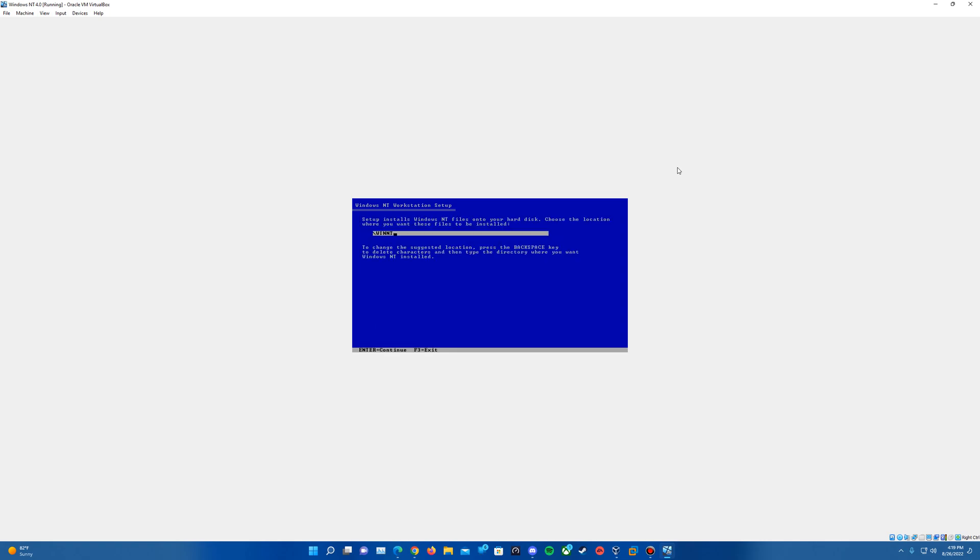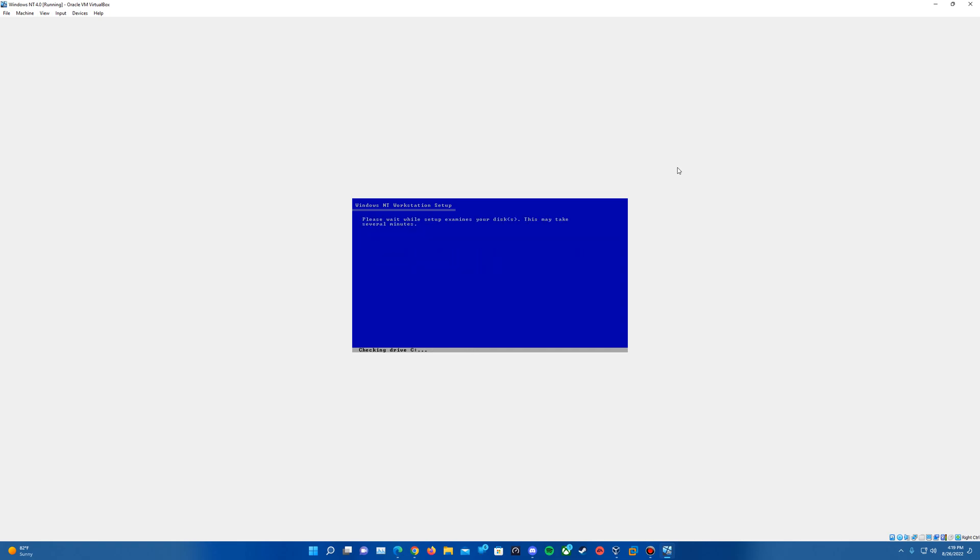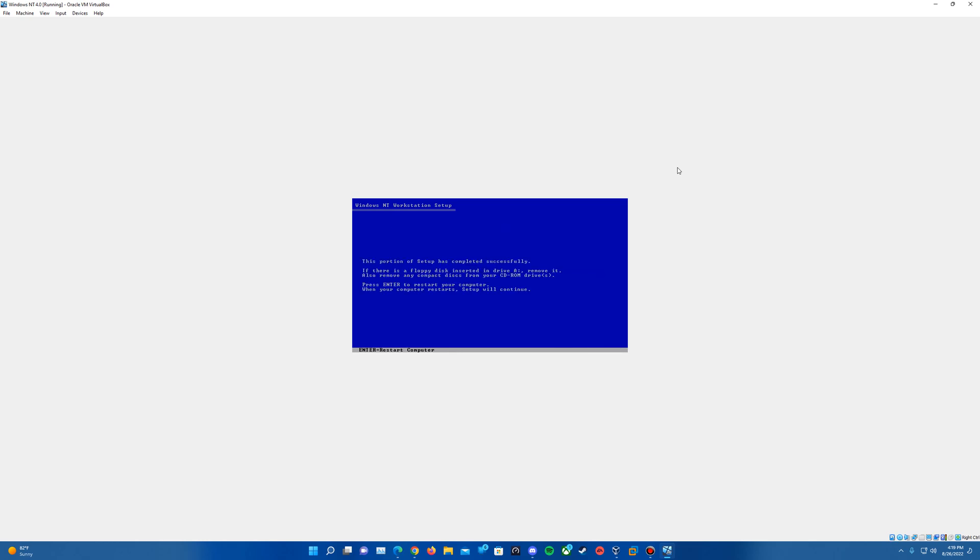It's going to ask where you want to have these installed. Just leave it at the default, hit enter, and then hit enter one more time. It's going to do an examine of the disk and then it's going to copy the files, which should go fairly quickly but of course depends on the hardware.